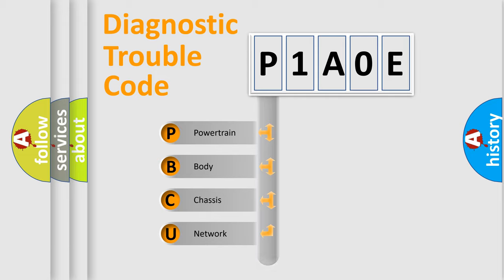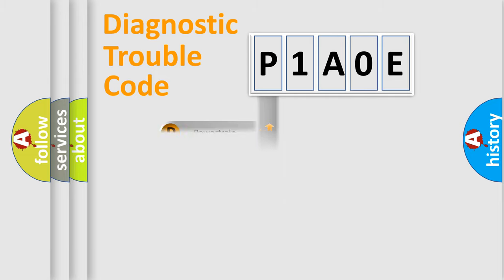Powertrain, Body, Chassis, and Network. This distribution is defined in the first character code.